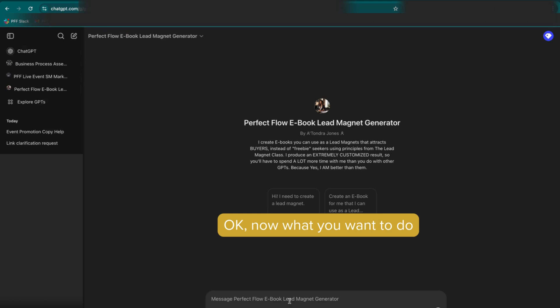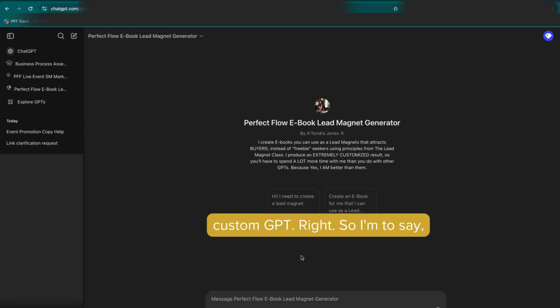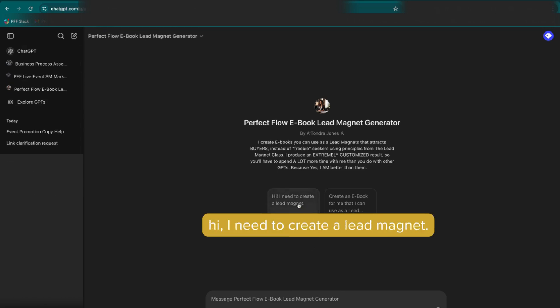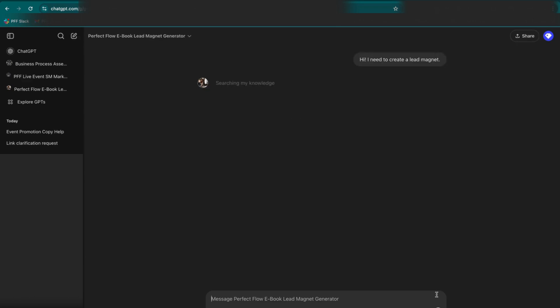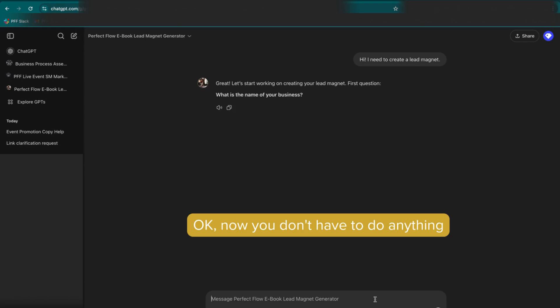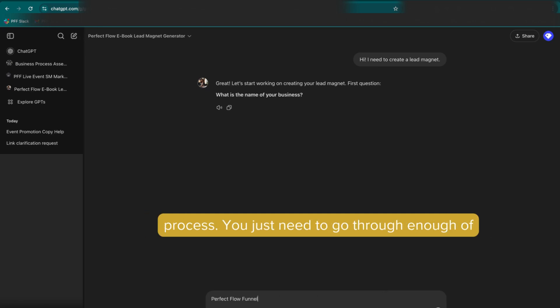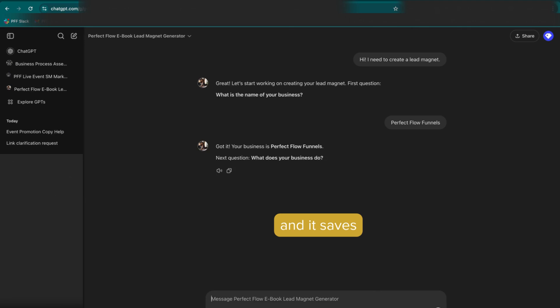Now what you want to do is you want to actually start a conversation with the custom GPT, right? So I'm going to say, hi, I need to create a lead magnet. Okay, because this is our lead magnet creator. Now you don't have to do anything outside of this. I'll just say perfect flow funnels. You don't have to go through the entire process. You just need to go through enough of the process where it actually starts a conversation and it saves that conversation.